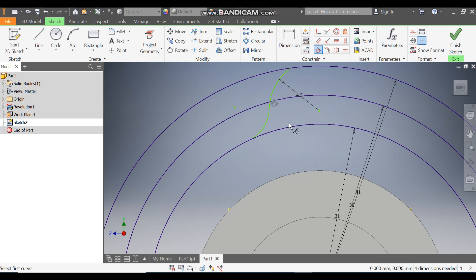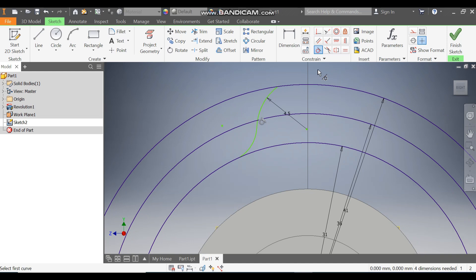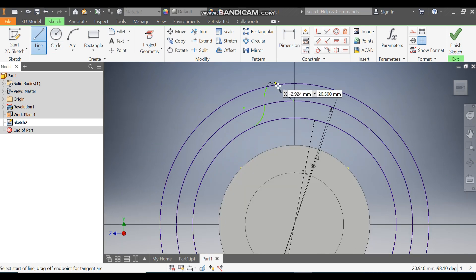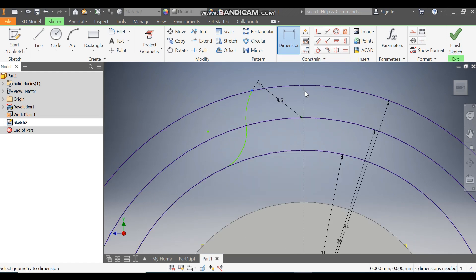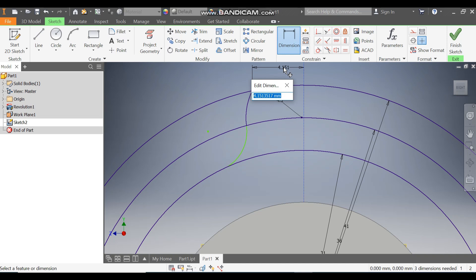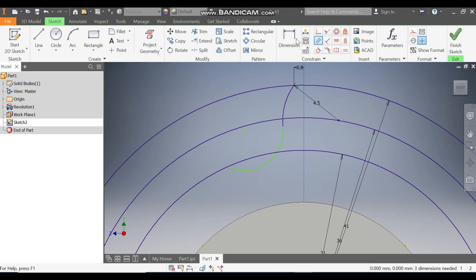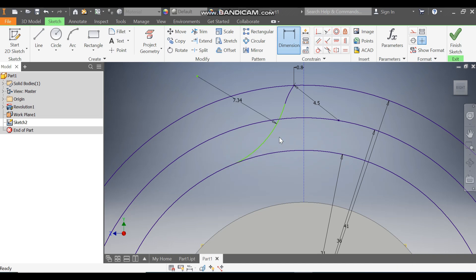Go to Tangent, select this, select this, select this, and click OK. Go to Coincident, select this point and select this circle — this is now coincident. Go to Line command first and make a vertical center line. Press Escape, select this line, and make it Construction. Go to Dimension, select this point here, and define this dimension as 0.8. Go to Dimension again and define this radius as 7.344.